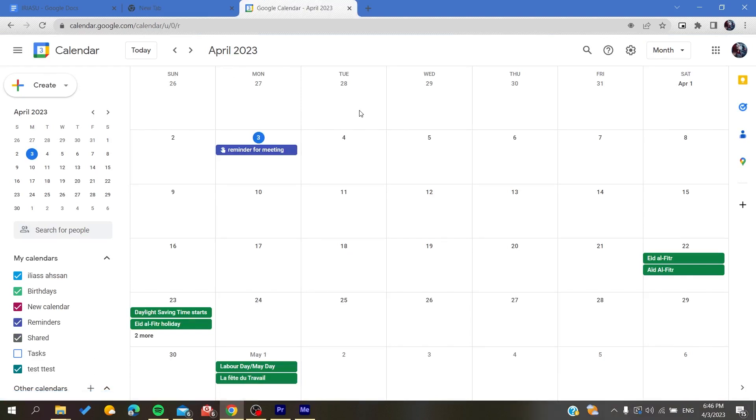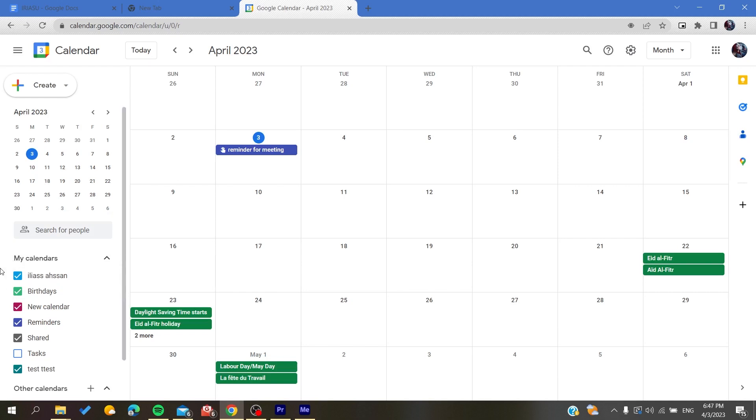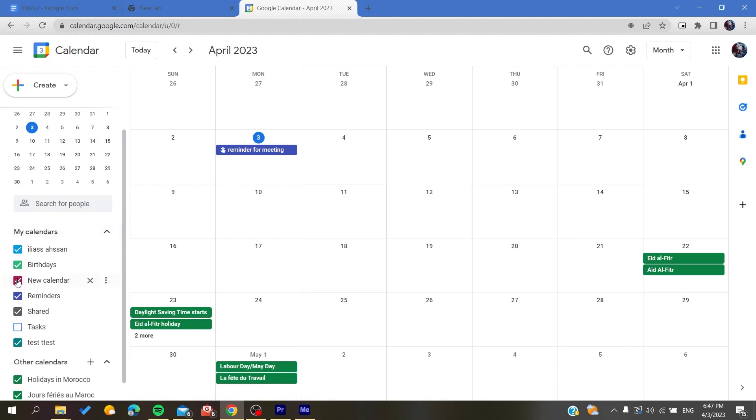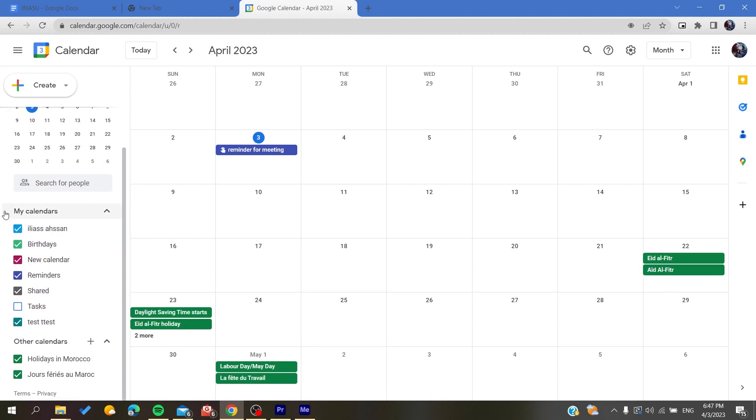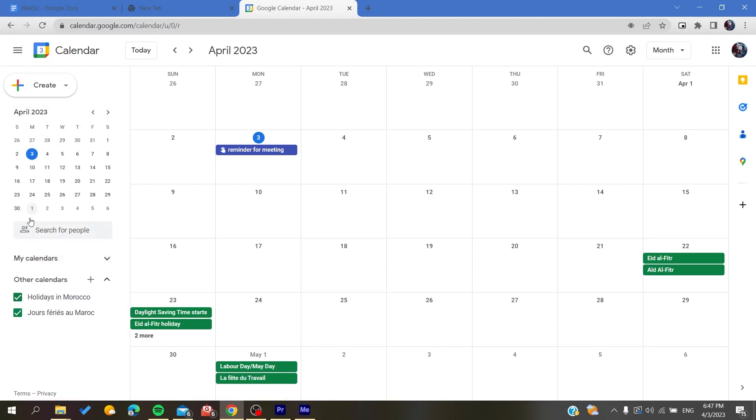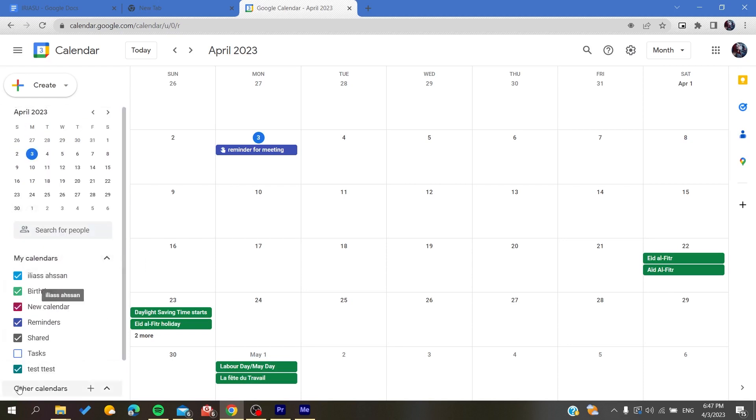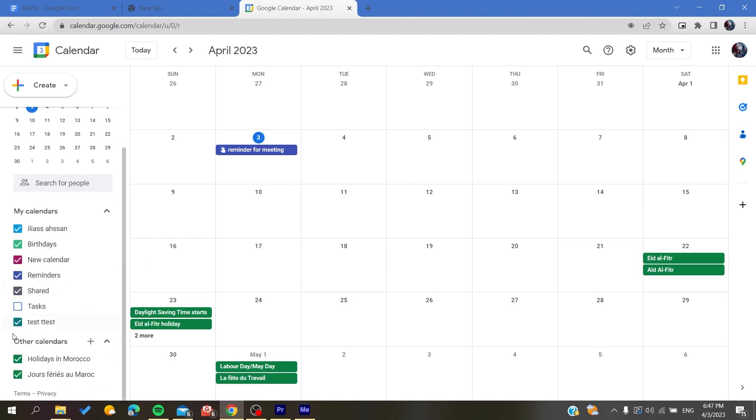First thing first, we need to access any calendar and go to its settings so we will be able to share this calendar with other people on our Google Calendar web application. Basically, you will find here in this navigation tab the list of your calendars.